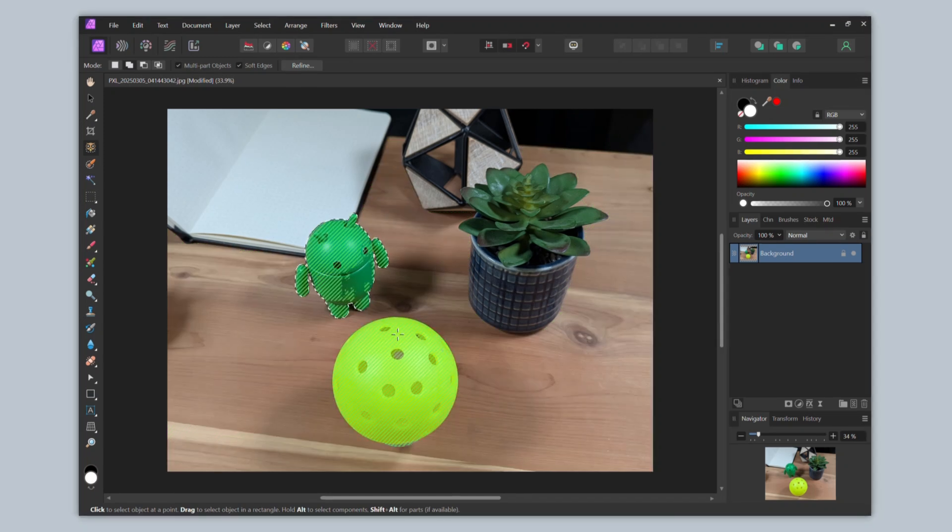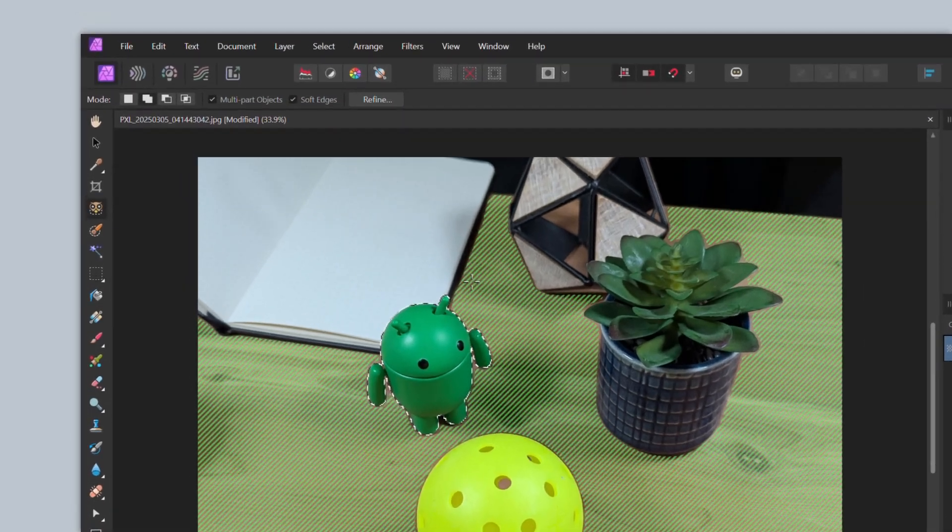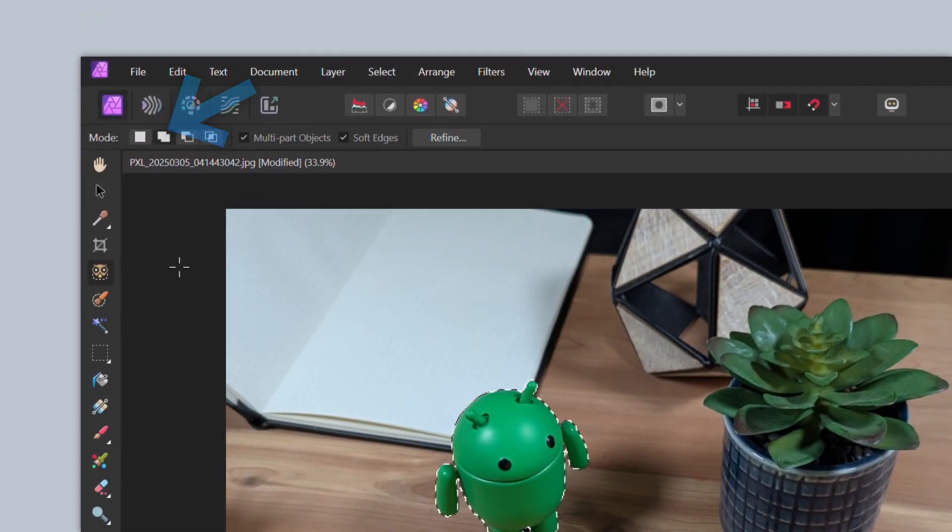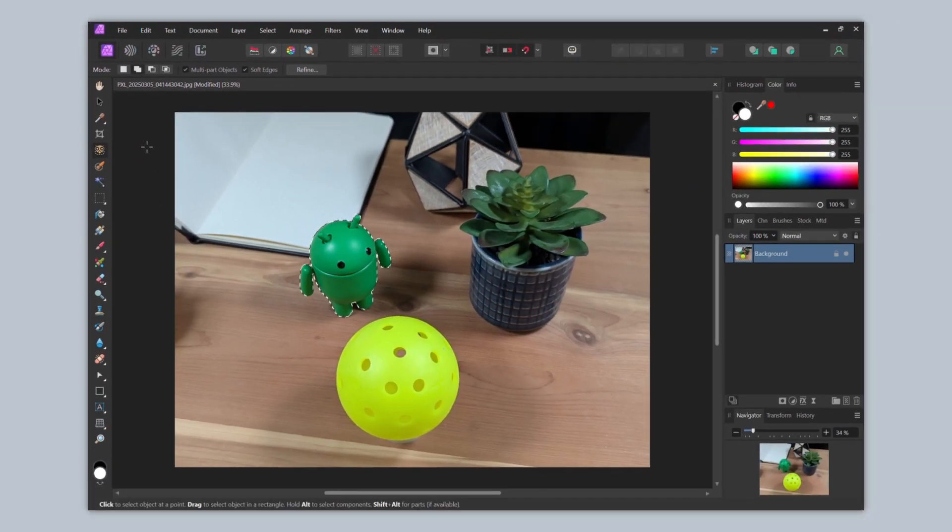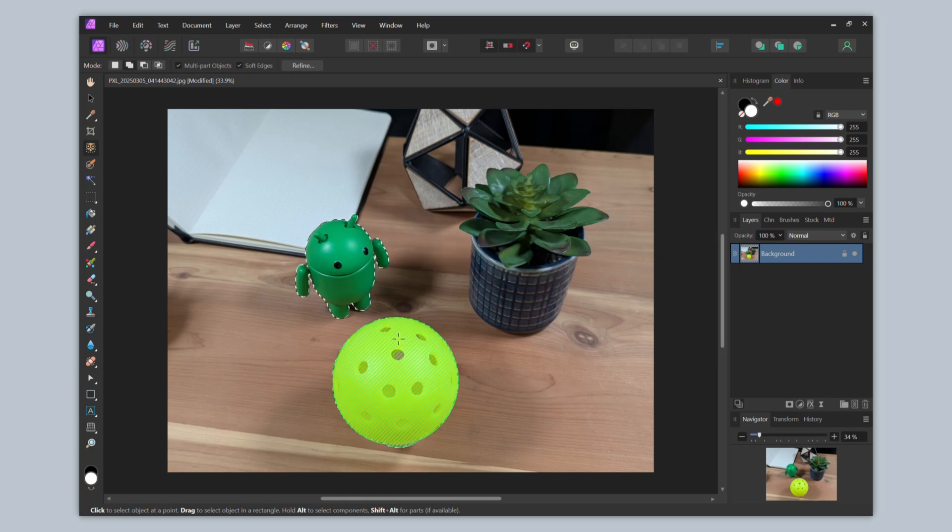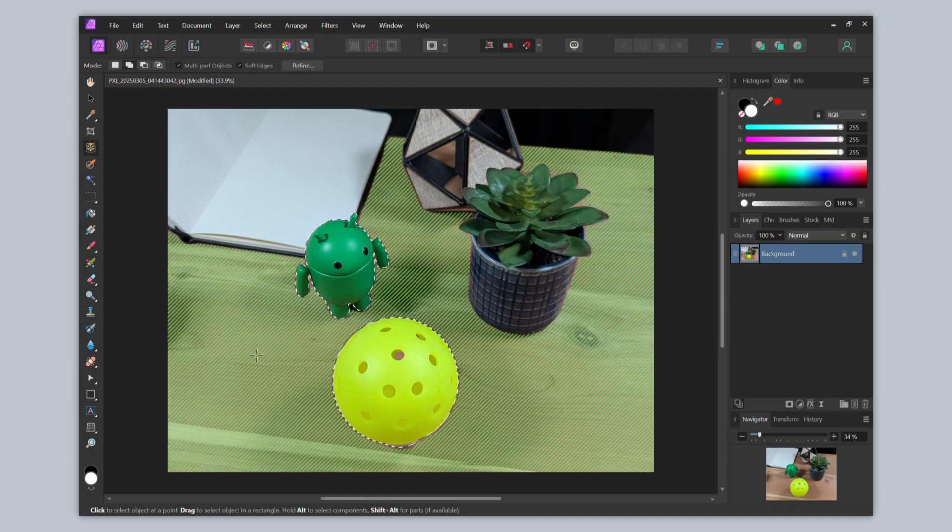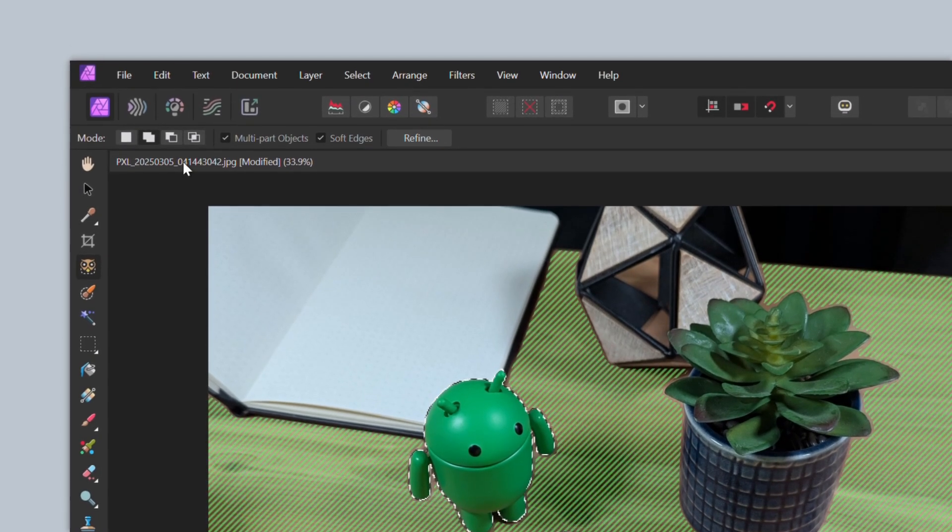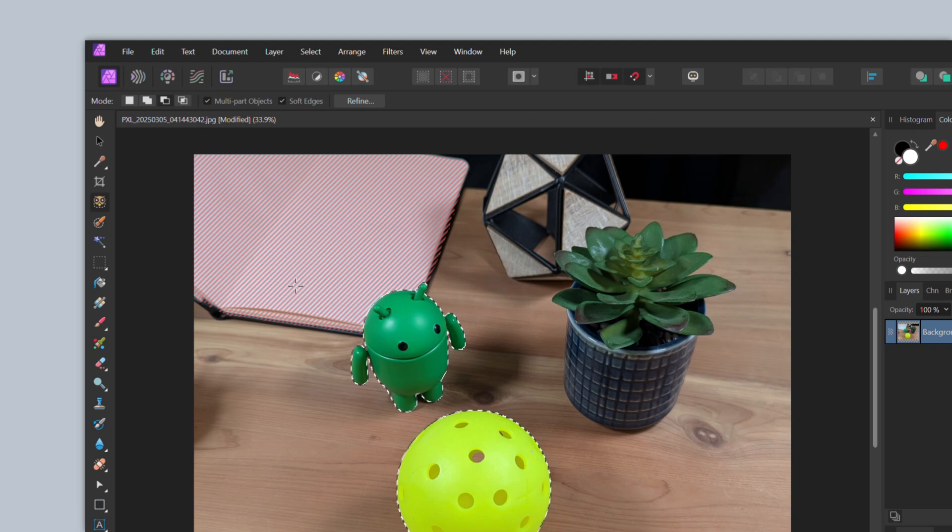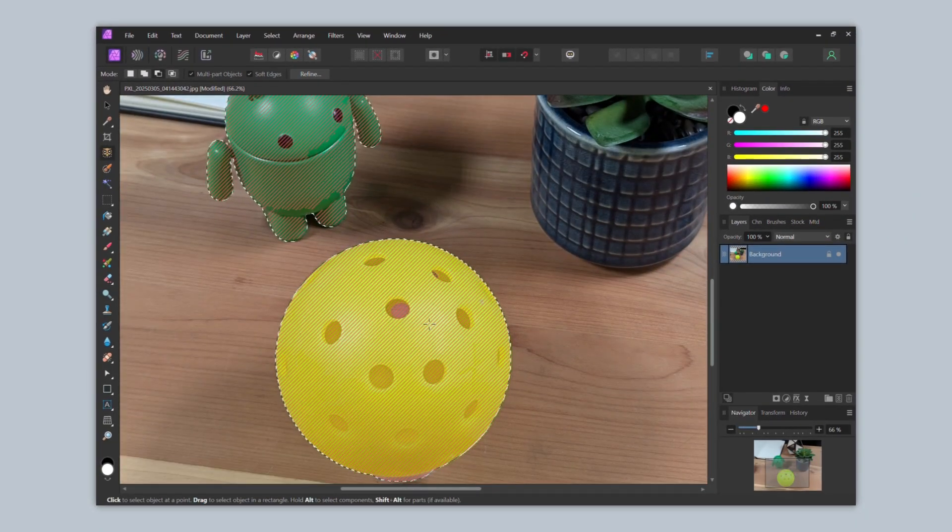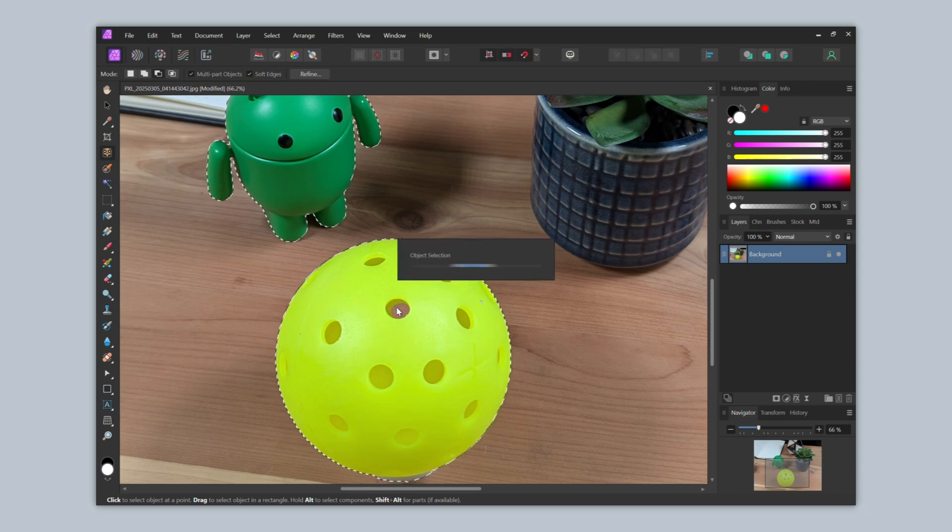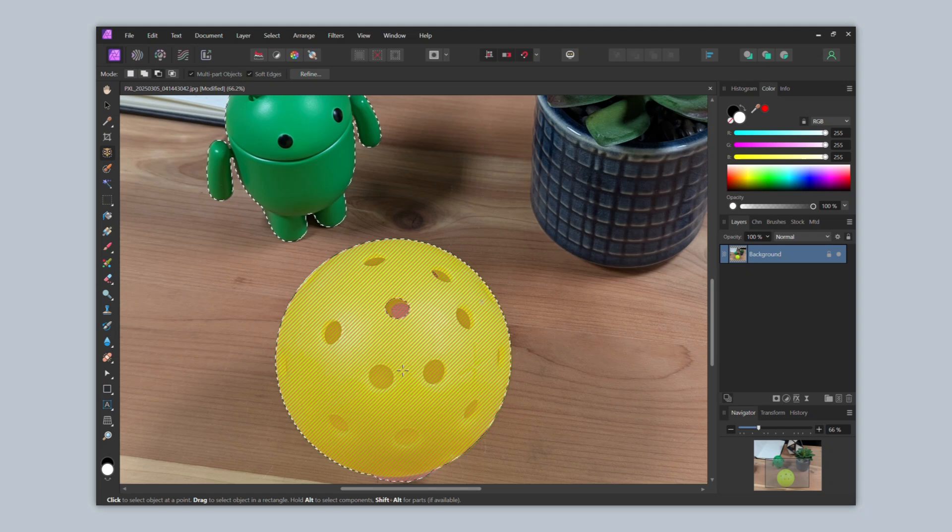It will now switch to the add selection option, which you can tell either from the options above here, or that the highlighted area now uses the color green. So I can, for example, add to my selection this pickleball by clicking it here, and now it's selected. You can also use this tool to deselect areas. We'll switch to this option by clicking its option here from the toolbar above. Now, for example, let's say I want to deselect the holes in the pickleball. I'll click one of the holes and click it, and now it's deselected.